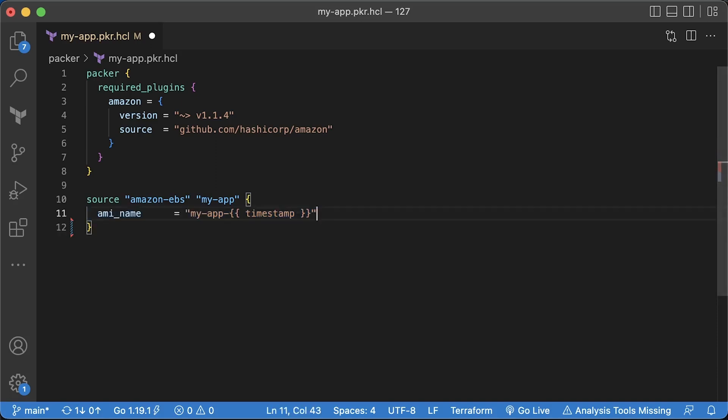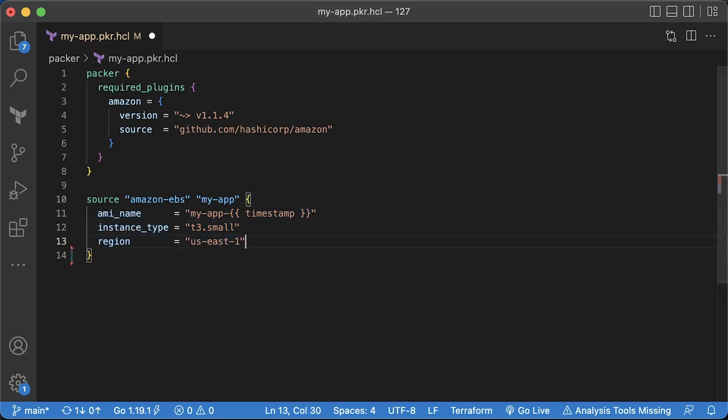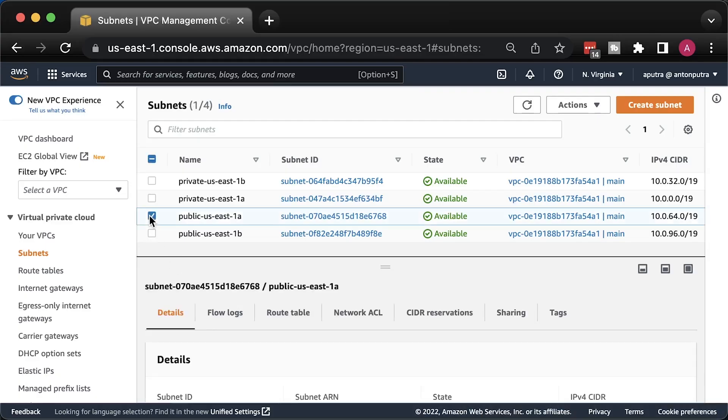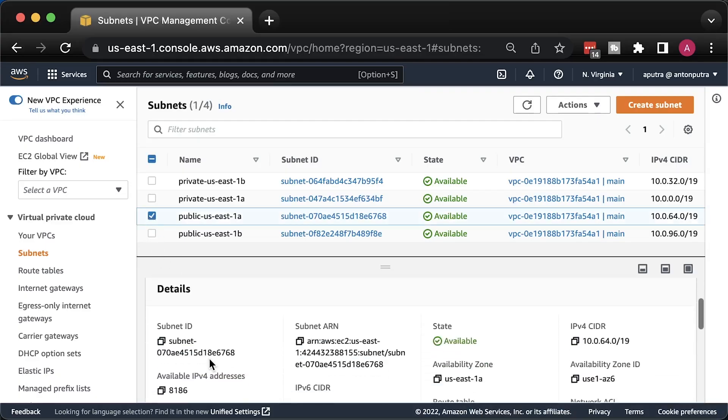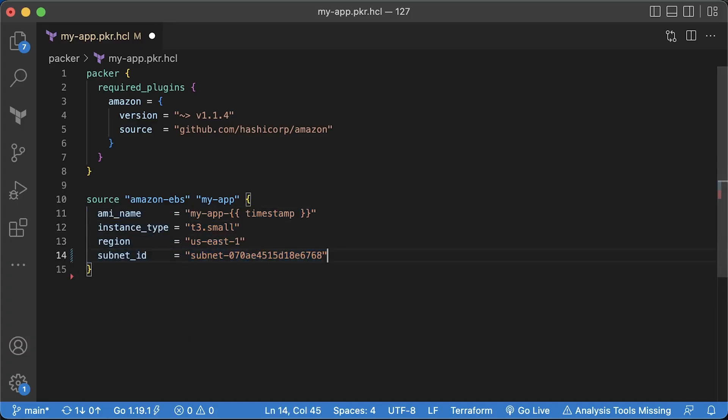Next is Amazon EBS Packer builder that is able to create Amazon AMIs backed by EBS volumes for the EC2. In this resource, we can define the AMI image name. To make it unique, we can use a timestamp. Depending on the resource requirements for the build, you can select the appropriate instance type. This is not the instance type to run the app. It's a temporary EC2 instance to build the image only. It will be destroyed right after the packer finishes the installation. We also need to specify where we want to build this image. In my case, it will be US East 1. From the AWS console, find the ID of the public subnet with a default route to the internet gateway and use it in subnet ID.